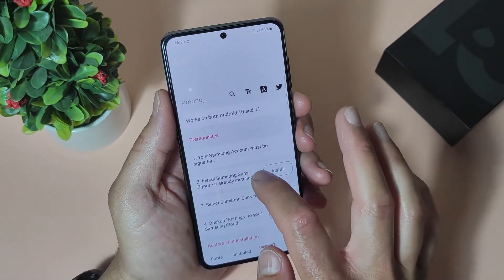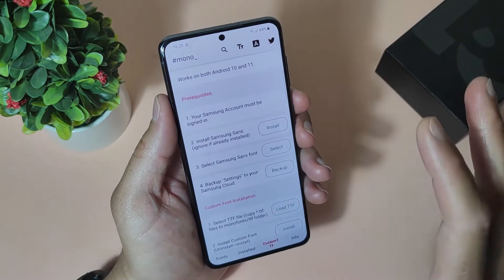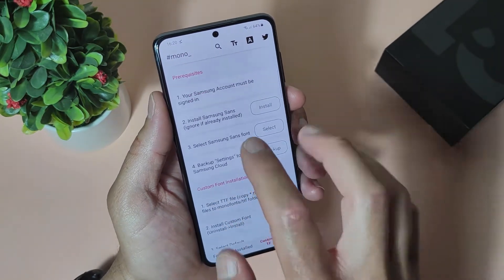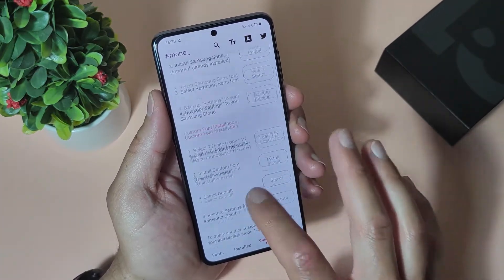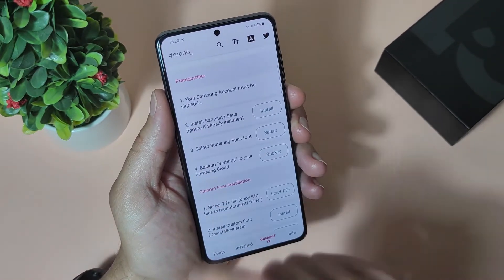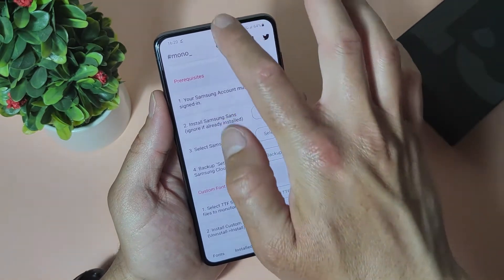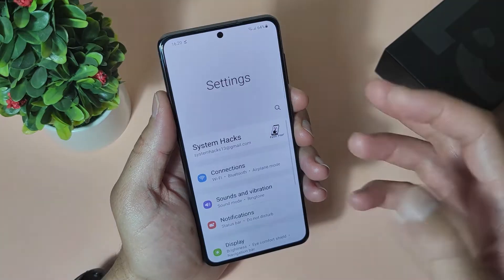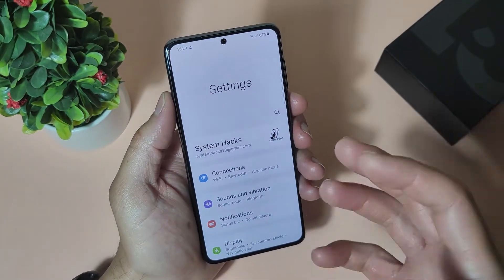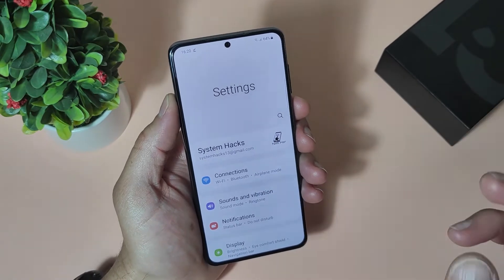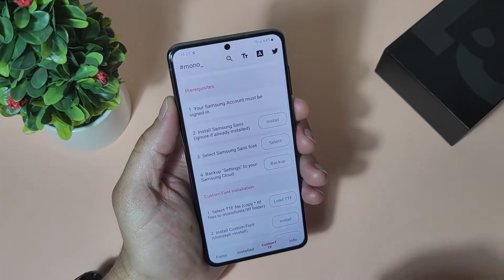Go back, and it's written on the top: works on both Android 10 and Android 11. Now guys, first there are steps you need to do. First step is your Samsung account must be signed in. So if you are not already, just go to settings — you can see now I'm signed in. If you are not, just create one or sign in with your account. We are ready with the first step.